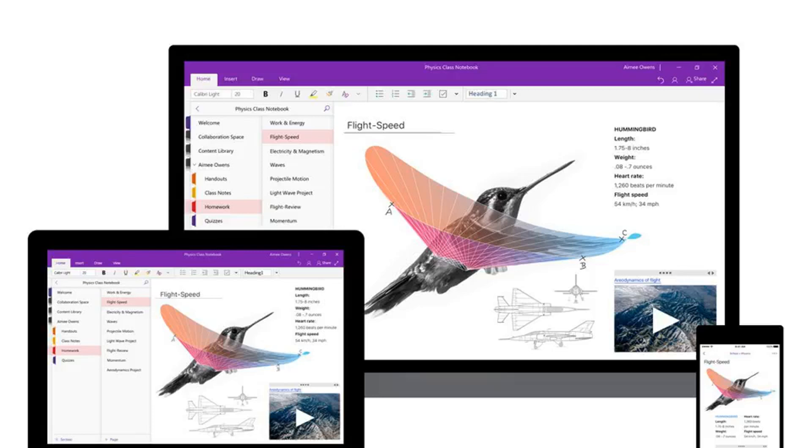Microsoft brings OneNote 2016 desktop app back to life with new dark mode. Microsoft has changed its mind on killing off the OneNote 2016 desktop app.